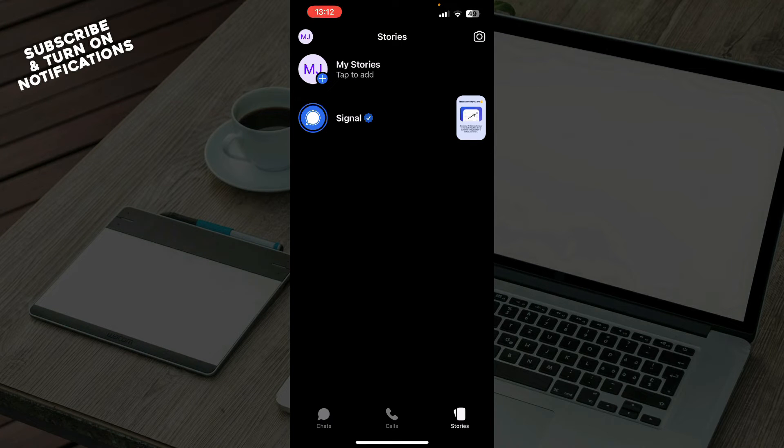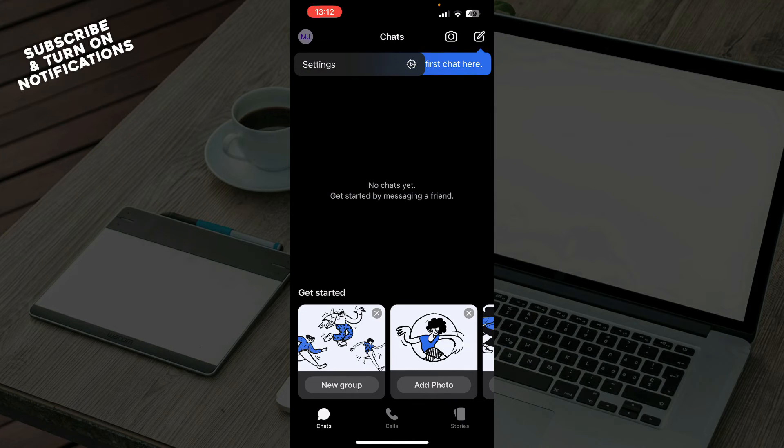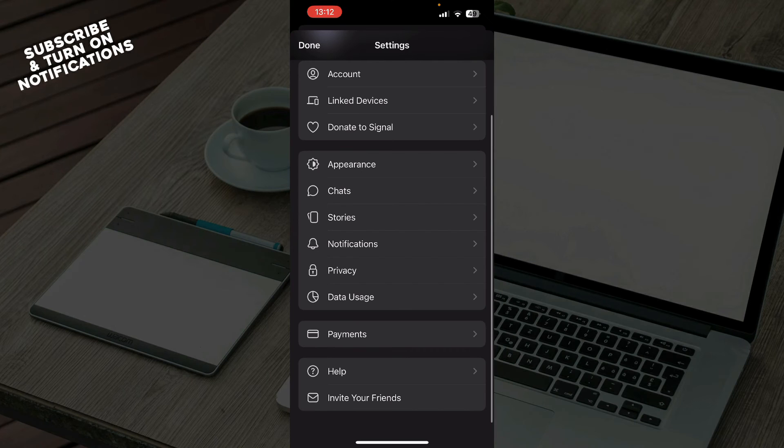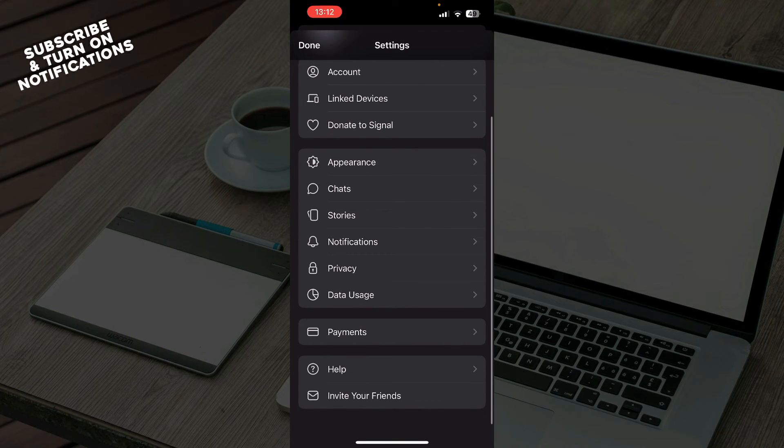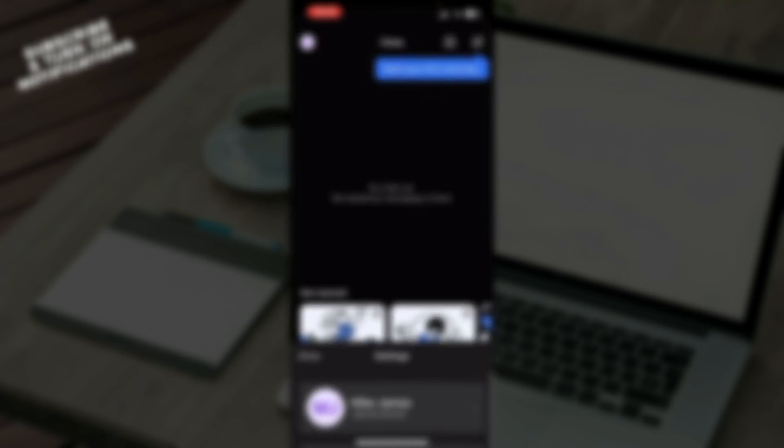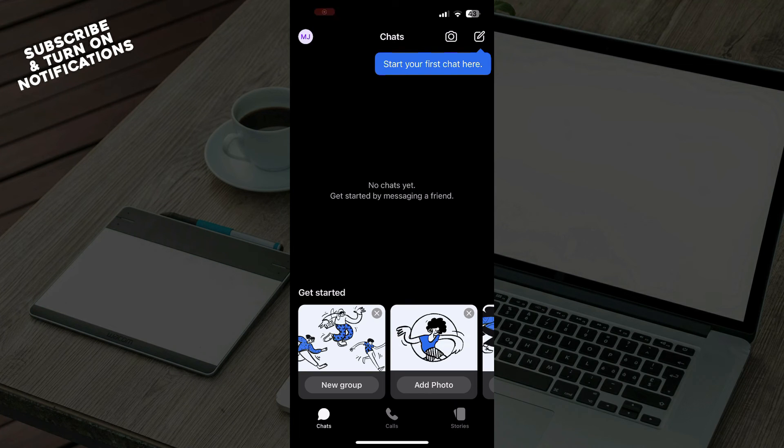Also in the top left corner we have your profile and everything about your profile and your settings. So we have your account, link devices, donate to Signal, appearance, chats, stories, notifications, privacy, settings, data usage, payments, help, and you can also there invite your friends.